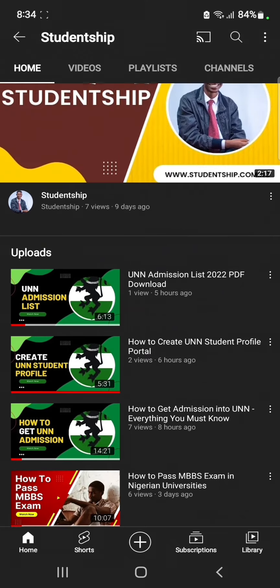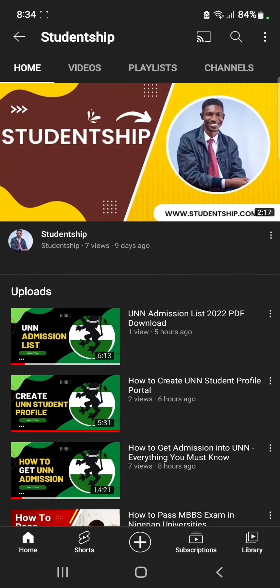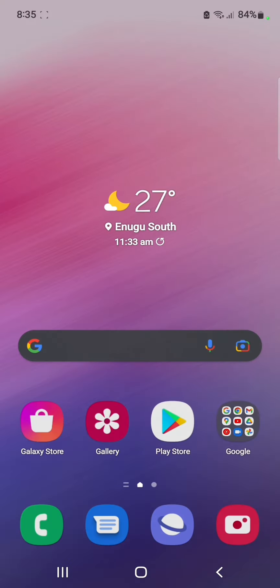You need the document for your basic clearance and other processes. The requirement for getting the UNN admission letter is to have access to the UNN student portal. If you've not created your UNN portal, you can check the description box and you'll see a link on how to get access to the UNN student portal.